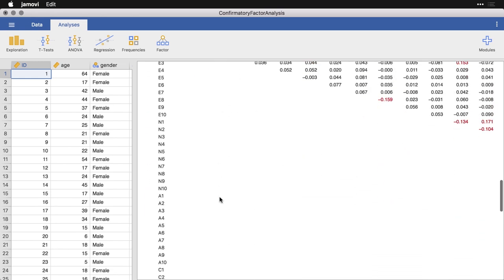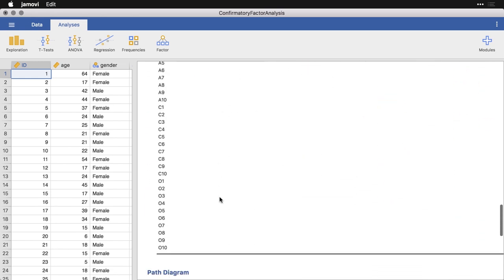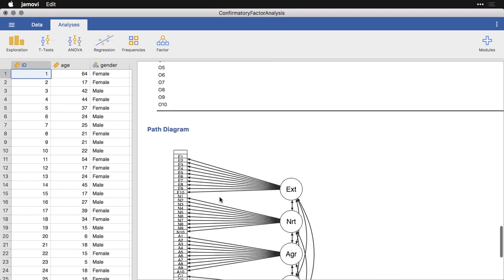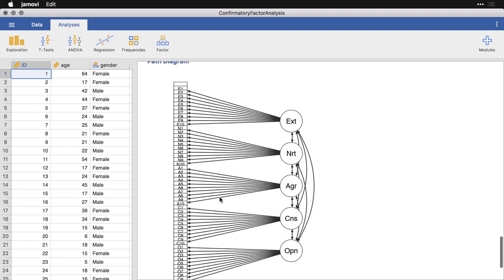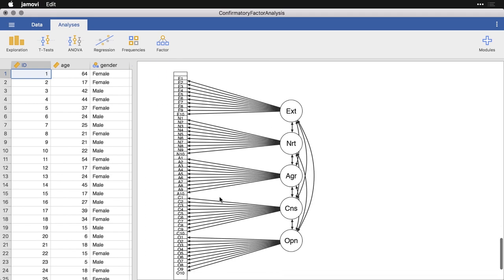And then the last thing is the path diagram. It's not putting the coefficients on this, but it simply says, these are the associations. We say that we have five major factors: extraversion, neuroticism, agreeableness, conscientiousness, and openness to experience. And it says that we have all of them associated with each other, and that each of them feeds into its own 10 variables. And so that is, in a nutshell, the basic functionality of confirmatory factor analysis.